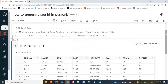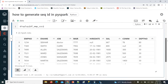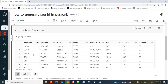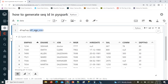Consider this employee table which has employee numbers. When you're working on a data warehousing project, your sources will be OLTP systems — mainly ERPs — which will have a primary key. Based on that primary key, we can generate a surrogate key, which is the sequence-generated ID.